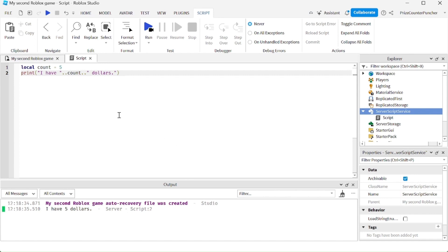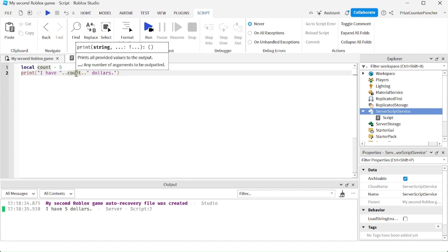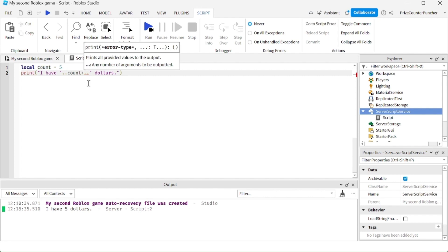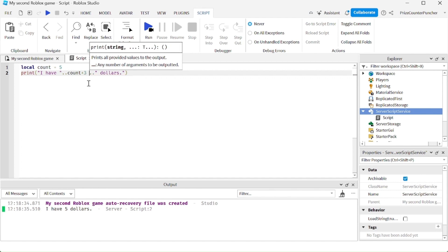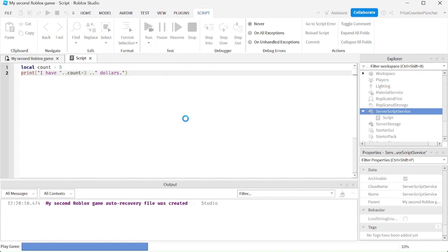You can even do math inside your print statement. My `count` is five, so I'm going to add three to it with `+ 3`. Make sure you put a space in there, otherwise it will think the period is part of the number. Now run test and take a look.